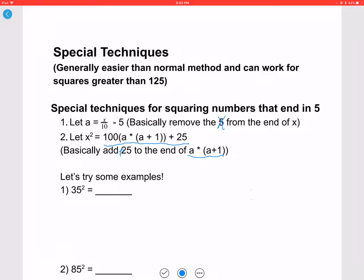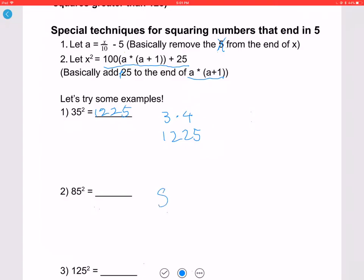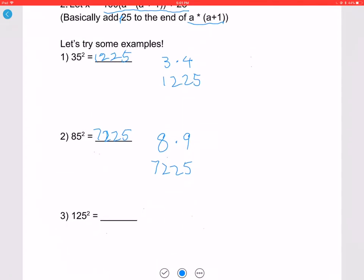Let's try some examples. Remove the 5 from 35 to get 3; multiply 3 times 4, which is 12, and add 25 at the end — so 35 squared is 1225. For 85: remove the 5 to get 8, multiply 8 times 9 to get 72, add 25 at the end — so 85 squared is 7225. For 125: remove the 5 to get 12, multiply 12 times 13 to get 156, add 25 — so 125 squared is 15625.